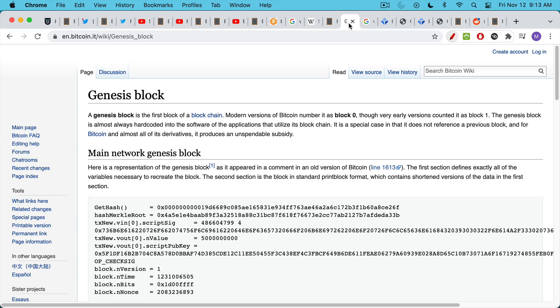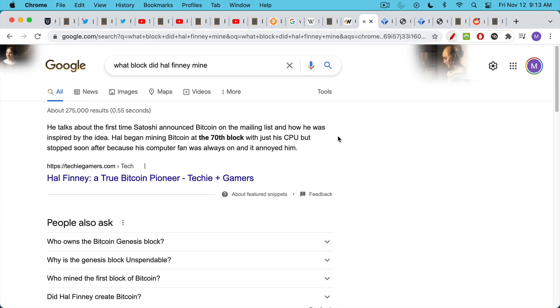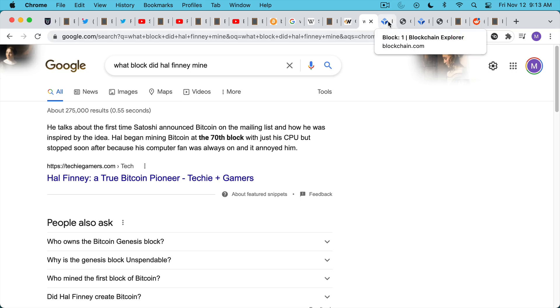You can read more about the Genesis block here, which I will link to. What's another thing that's very unique about the Genesis block that I failed to remember or mention is that it does not reference a previous block. Every other block after that always references a previous block, but the Genesis block obviously had no block to reference. We do know, or people believe, I believe based on Hal Finney's own testimony, that Hal Finney mined the 70th block of Bitcoin. So presumably Satoshi was doing most of the mining up until this point. Hal Finney mined the 70th block. He may have mined a few more, but then he stopped because he said it was overrunning his computer and it was annoying him, the computer fan. Tragically, Hal Finney died just a couple years later.